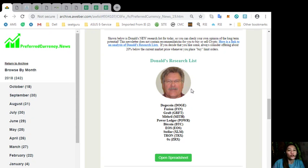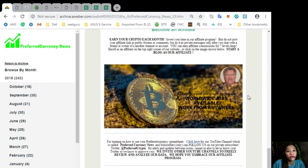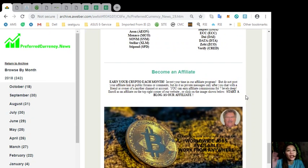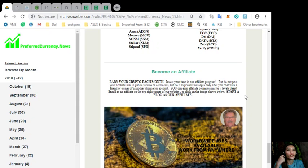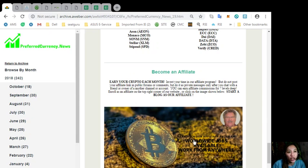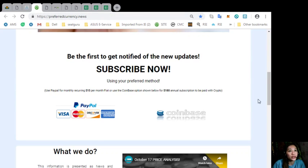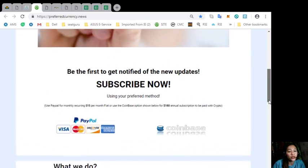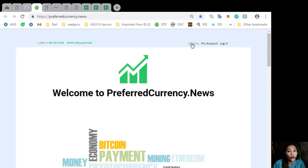Also guys, we have an affiliate program where you can become an affiliate and earn your crypto each month. You can invest your time in this affiliate program and earn affiliate commissions for 7-level sleep. You can simply click the image here on your daily newsletter or you can go to preferredcurrency.news and click the tab Affiliate on the upper right corner to sign up.